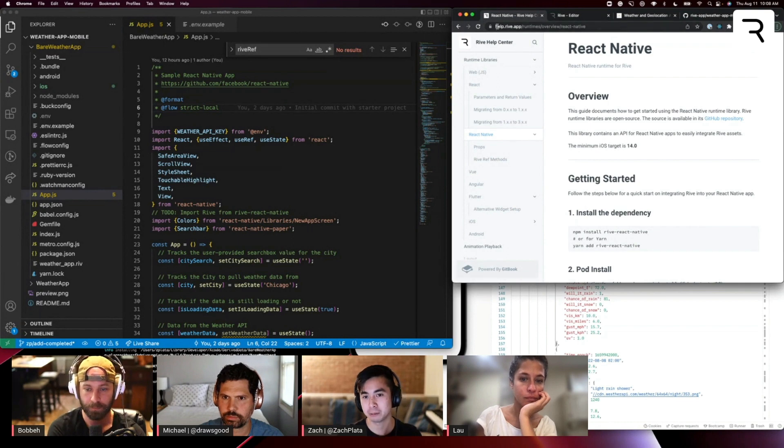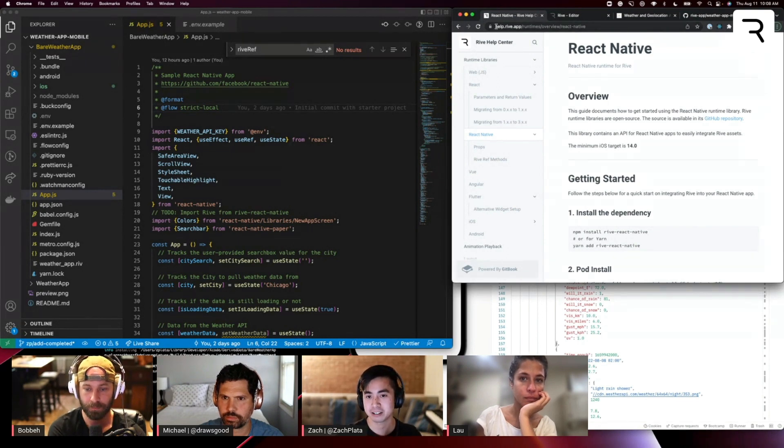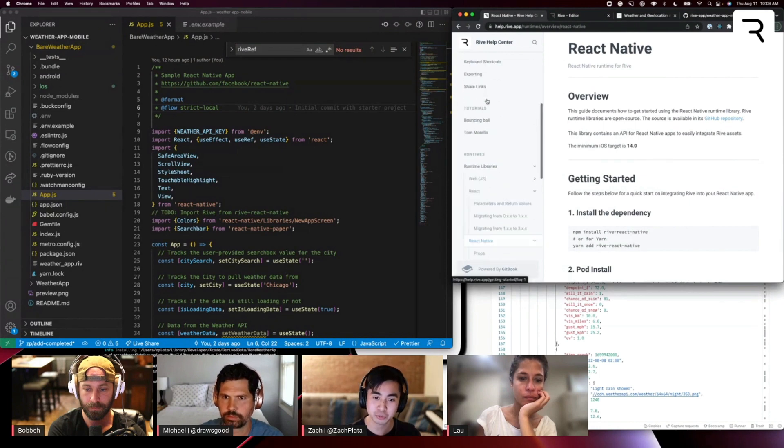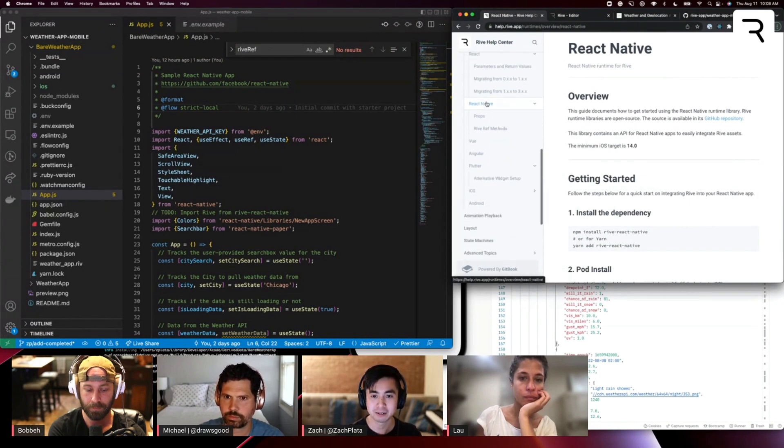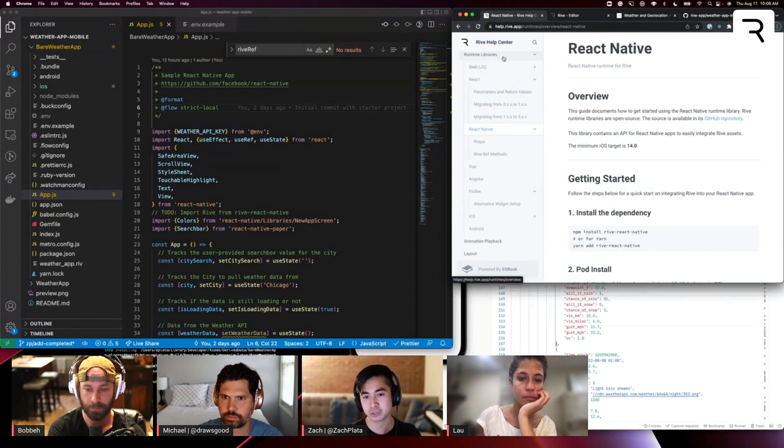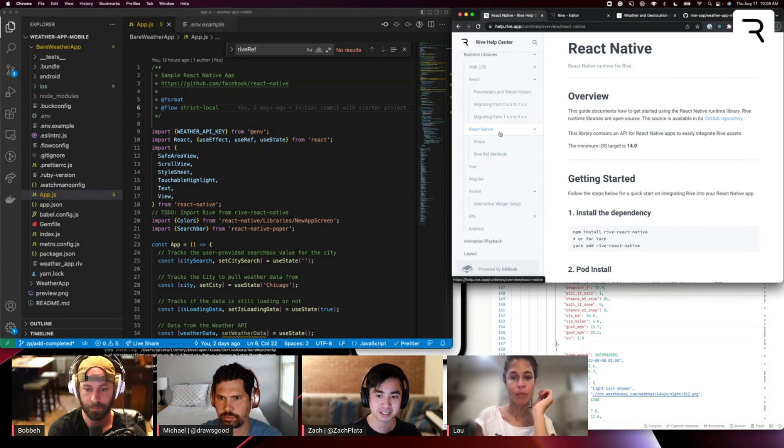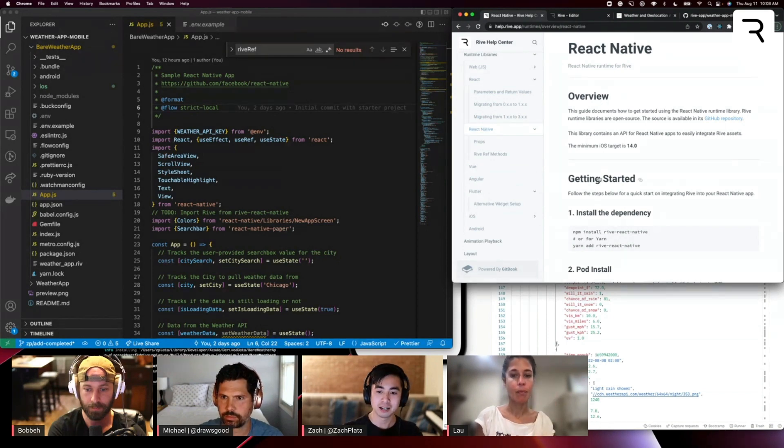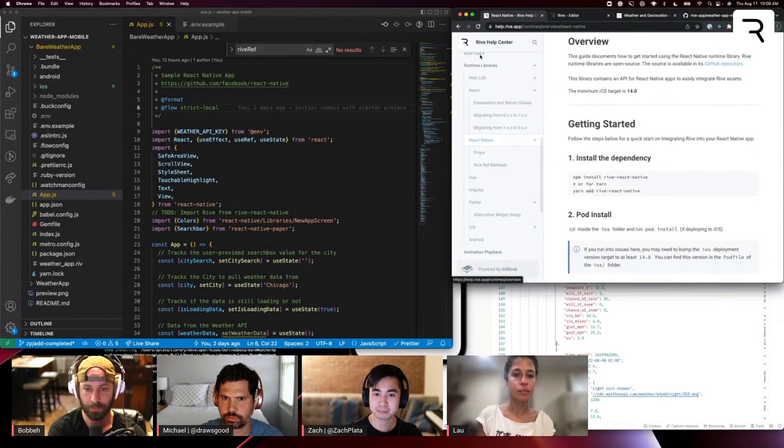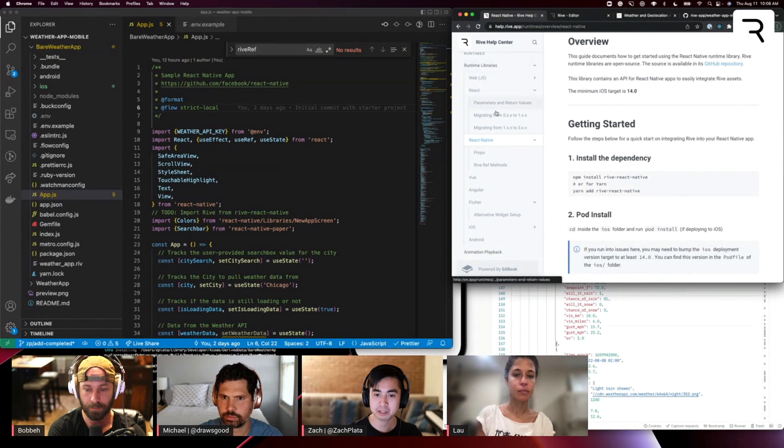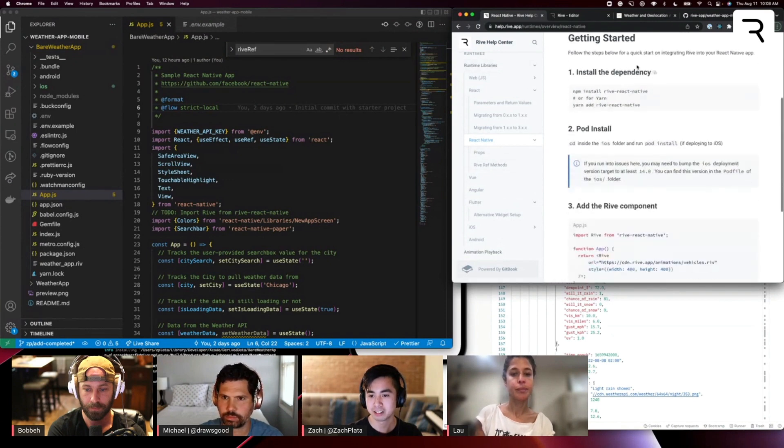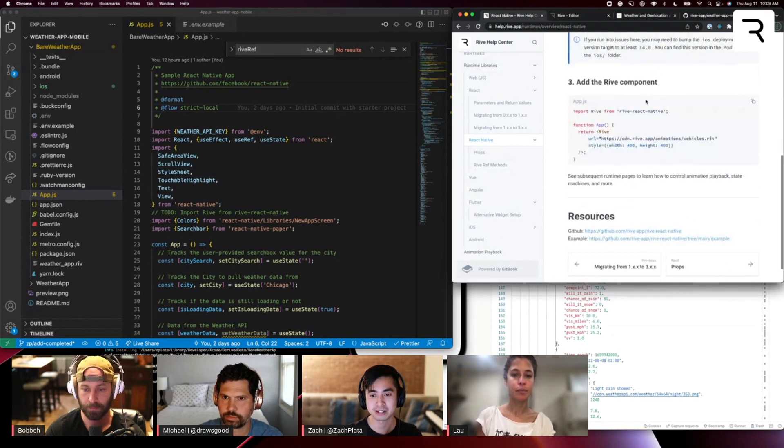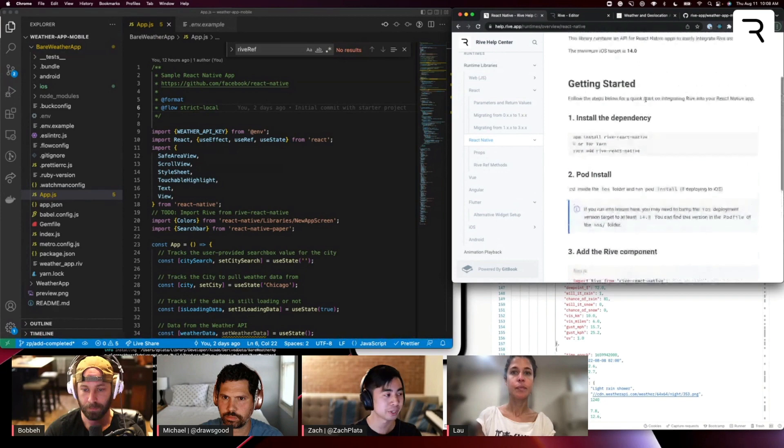You can find this at help.rive.app. This is our documentation center for all things on how to use Rive from a design perspective in the editor, as well as the runtime perspective for looking at the APIs and such. But yeah, if you go into the runtimes library section and click on React Native, you'll see this kind of overview page of how to get started pretty quickly.